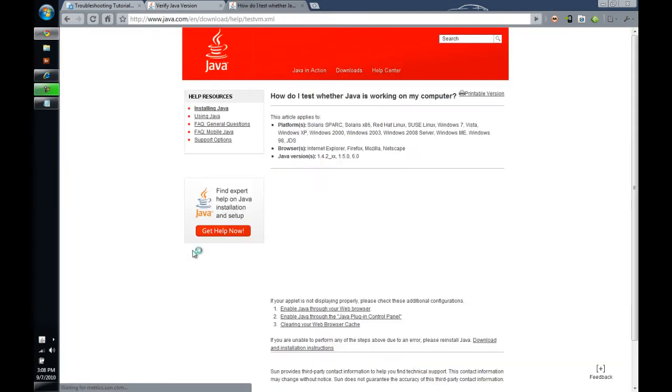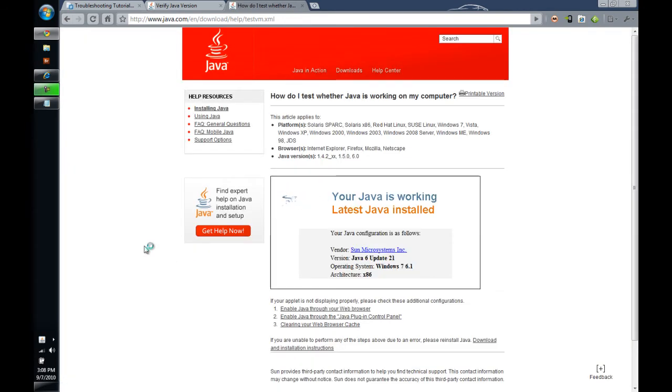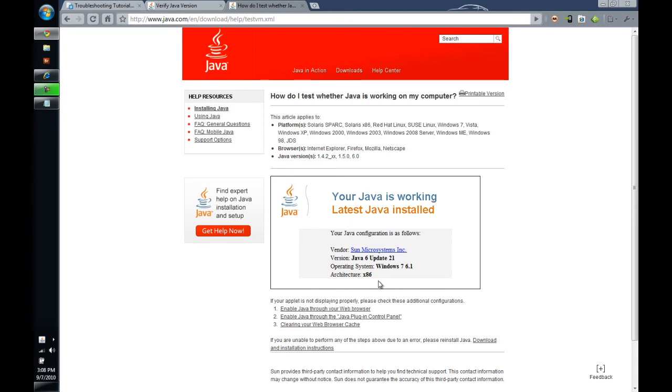The first is the Java test page. If you click the Java test page, you will see that we get this little Java applet. That is an in-browser applet running. It says your Java is working, the latest Java is installed and gives you a version report on that.